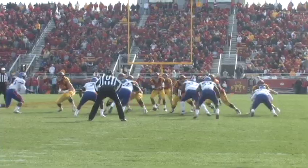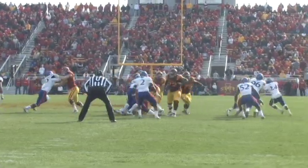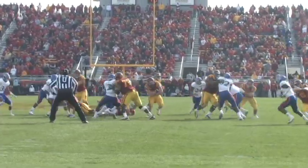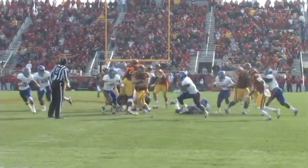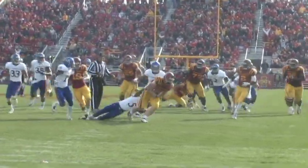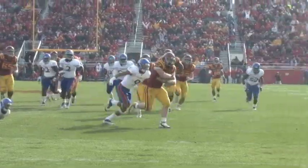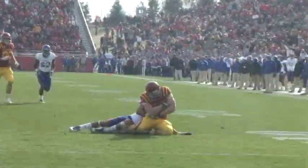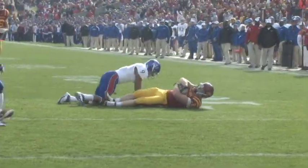A bye week comes up for Iowa State and then they've got number two Oklahoma State — a Friday night game on ESPN inside Jack Trice Stadium.